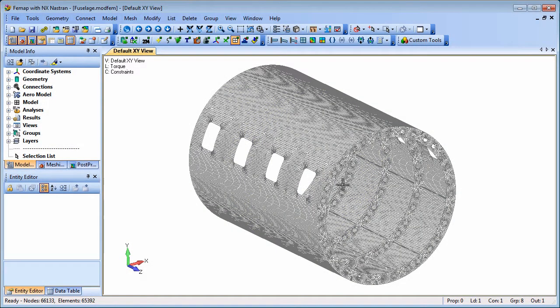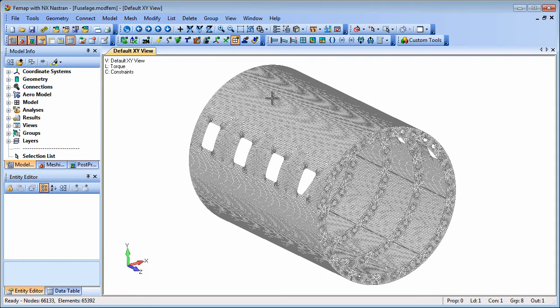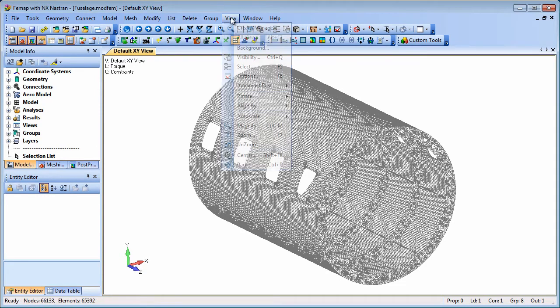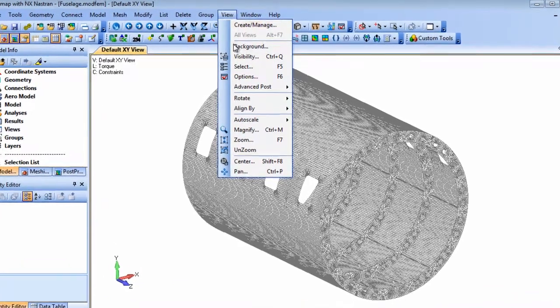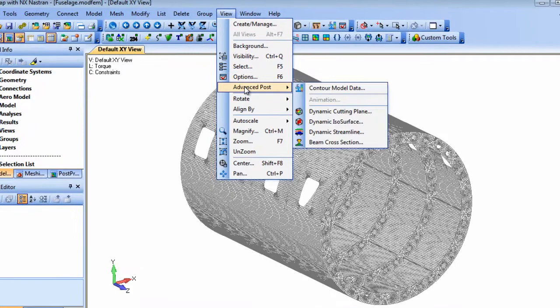Femap can also contour criteria and beam diagram plots based on entity IDs as well as materials and properties. In the View Advanced Post menu, select the Contour Model Data option.